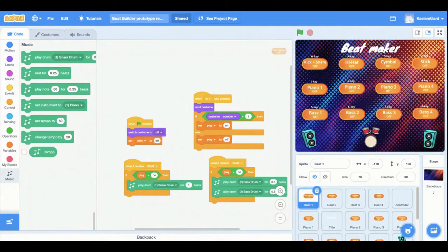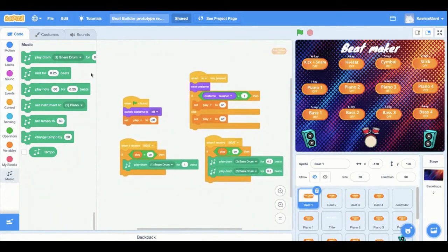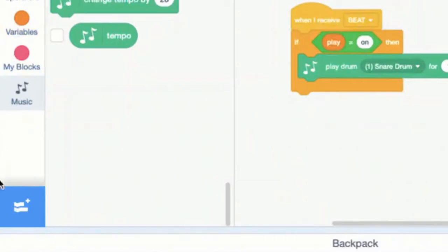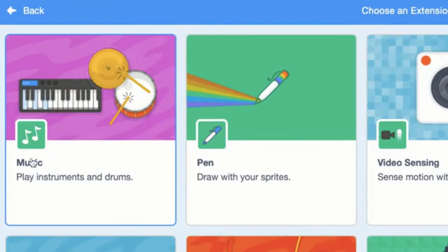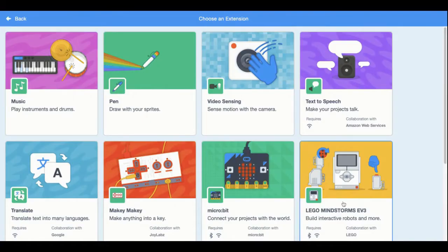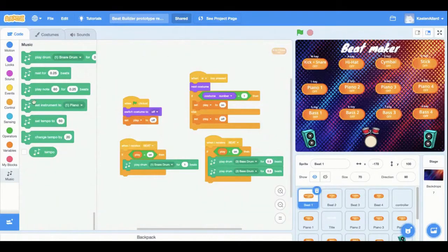Before I get into the coding part, there's something you need to do first. The tool we'll be using for this game is an extension, so it won't be in Scratch by default. You have to go down to the bottom left blue button and click 'add extension.' Find the one that says 'music' — it might not be at the top, but it should be somewhere in there. Click that and you'll get all these buttons we'll need to use later.